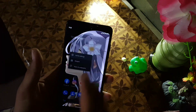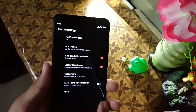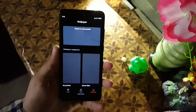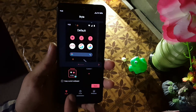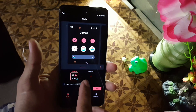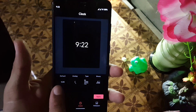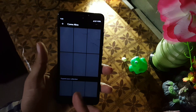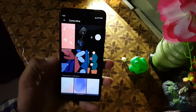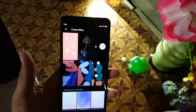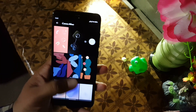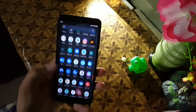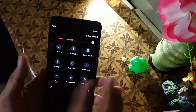In the launcher we have the Pixel Launcher with some minimal settings. In Styles and Wallpaper we have only one style, but you can create your own by clicking the Custom button. In the clock we have default, analog, binary types. In wallpapers we have some live wallpapers from Pixel, and you can also install live wallpapers from my previous videos.